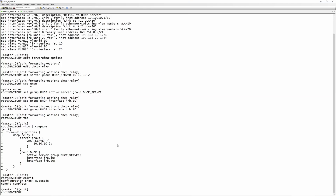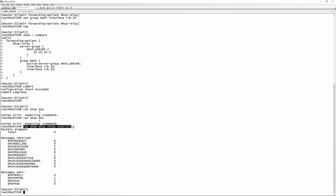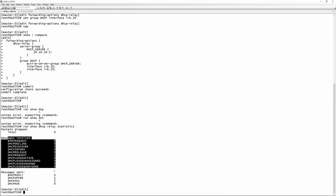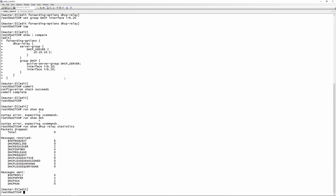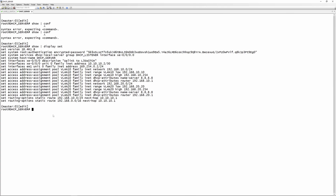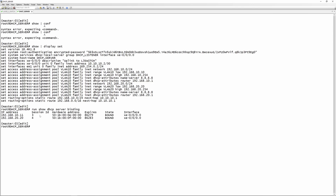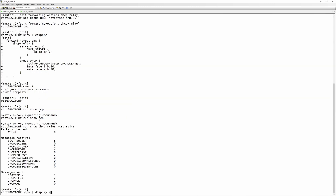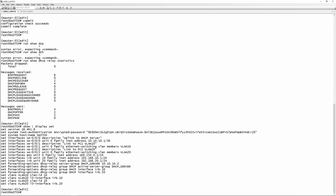To confirm everything is working as it should, you can check the DHCP relay statistics. Run show dhcp relay statistics and you'll see that messages were received and messages were sent. Going back to the DHCP server, run show dhcp server binding and you should see two sessions — 192.168.10.11 and 192.168.20.20. You can pause here to get the full configuration used in this lab.